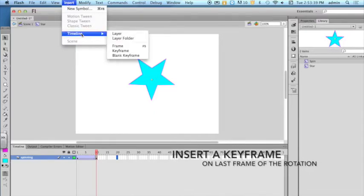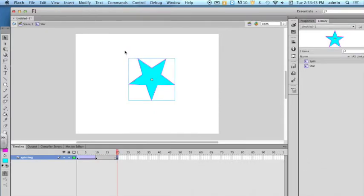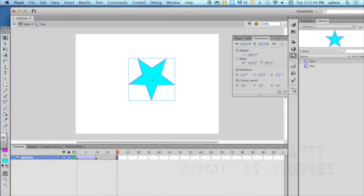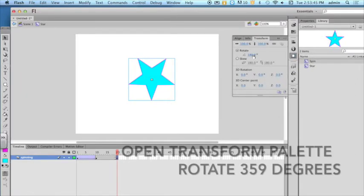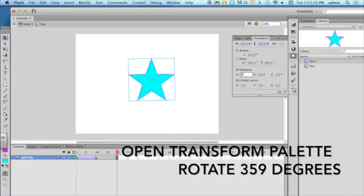Insert a keyframe on the last frame of the rotation. Open the transform palette and rotate the object to 359 degrees.